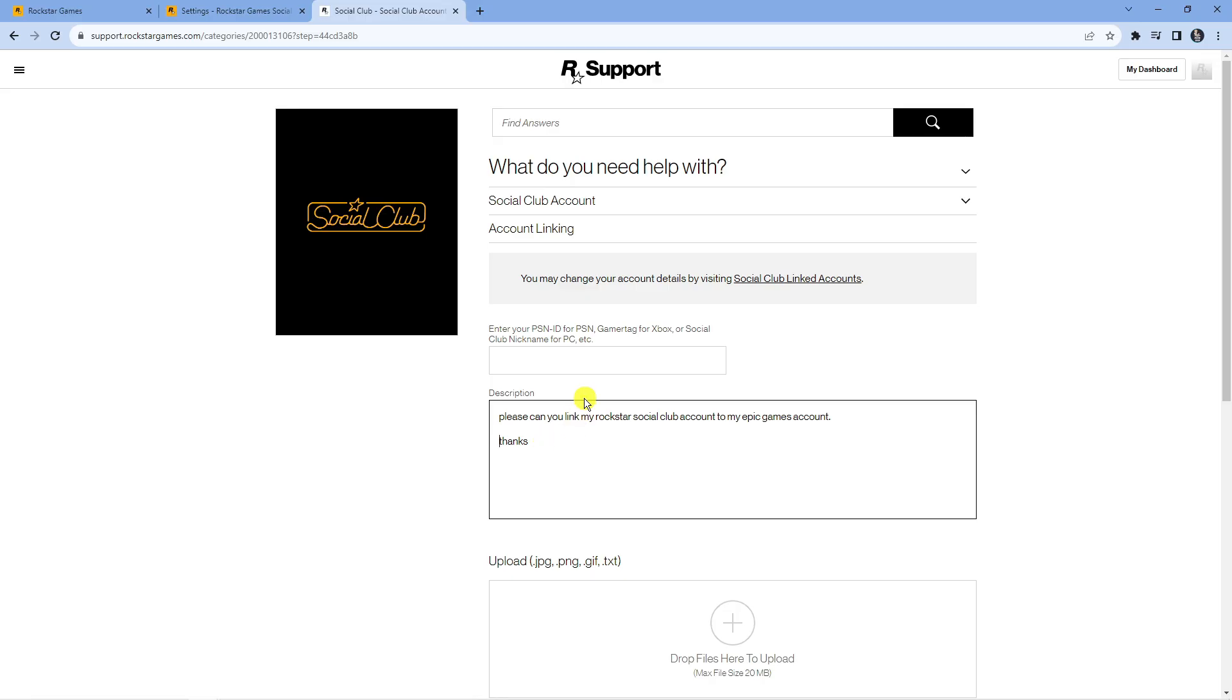What you're also going to need is your account ID which you're going to have to put into the box up here. Now to go ahead and actually get your Epic Games account ID,